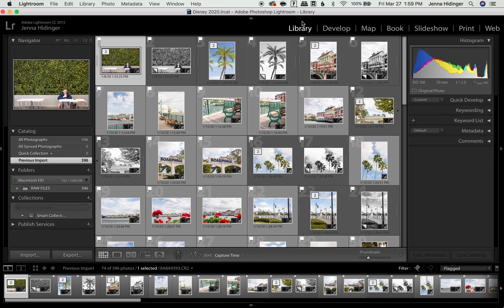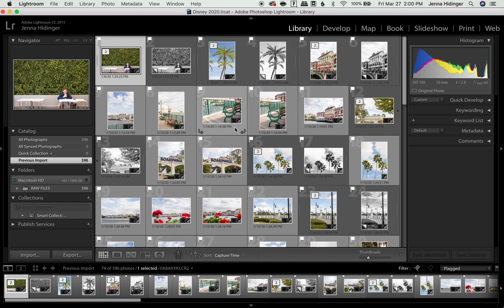First thing you want to do is make sure that you are in the library panel right here. So you can see at the top of your screen, there's some different panels: library, develop, map, book. You want to be in library because you will not be able to change this in any of the other panels.